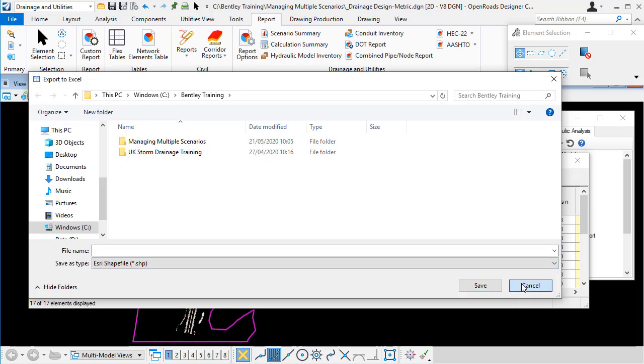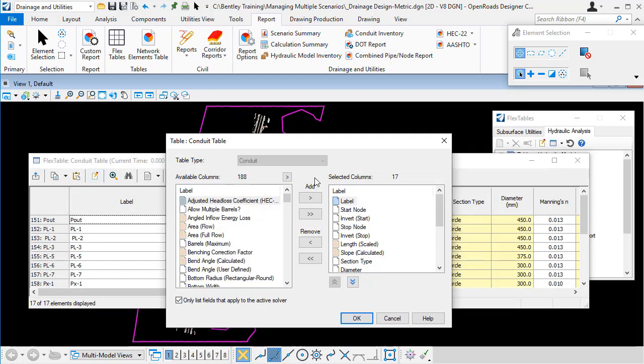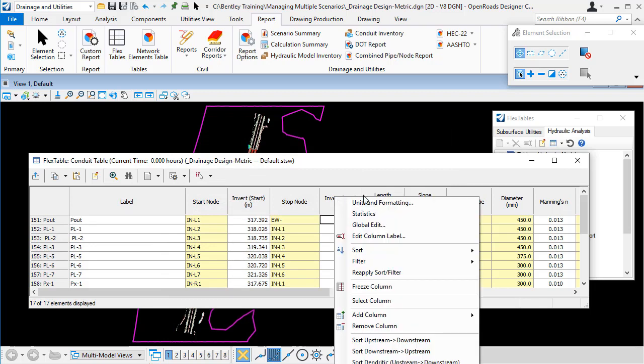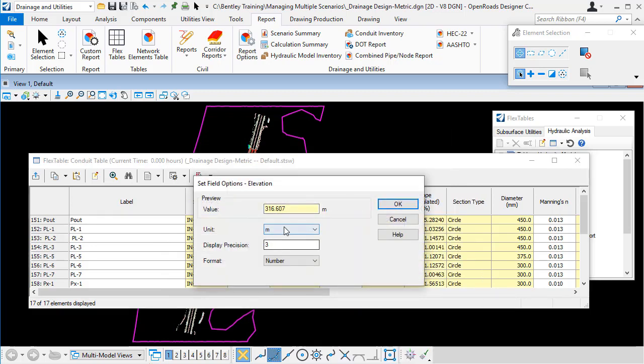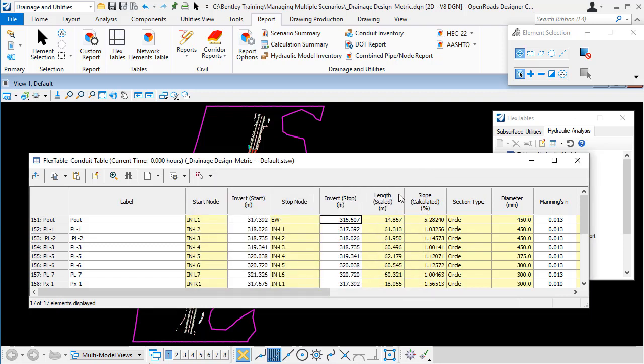We can customize the information that this flex table contains and format the information to use our preferred number of decimal places and units and move the columns around to get a format that's to our liking. So you can change the information, you can change how the information is displayed, but the flex table only applies to one type of element, in this case conduits.